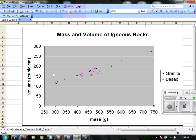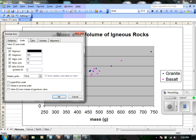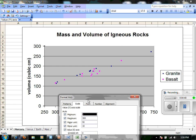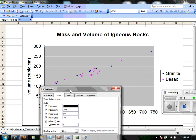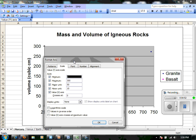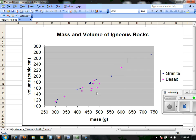I'm going to do the same thing for the volume side, the y-axis. We have at least 100 cubic centimeters before any point here, so I'll adjust the minimum accordingly, and a major unit of 50 should work fine. So we've now adjusted those points to stretch over the entire graph.